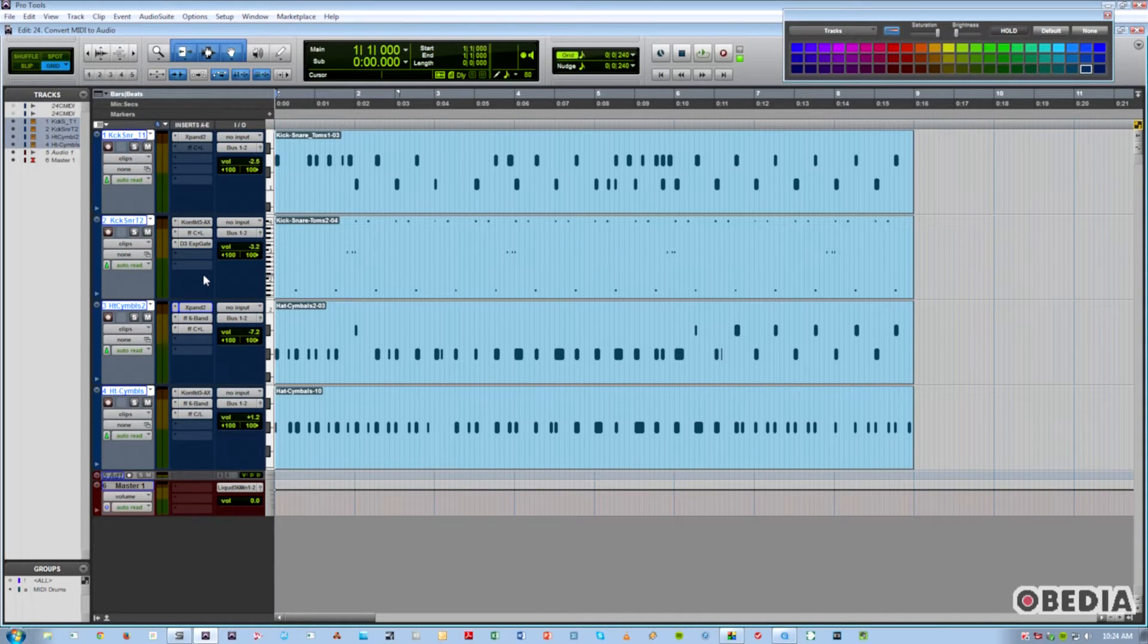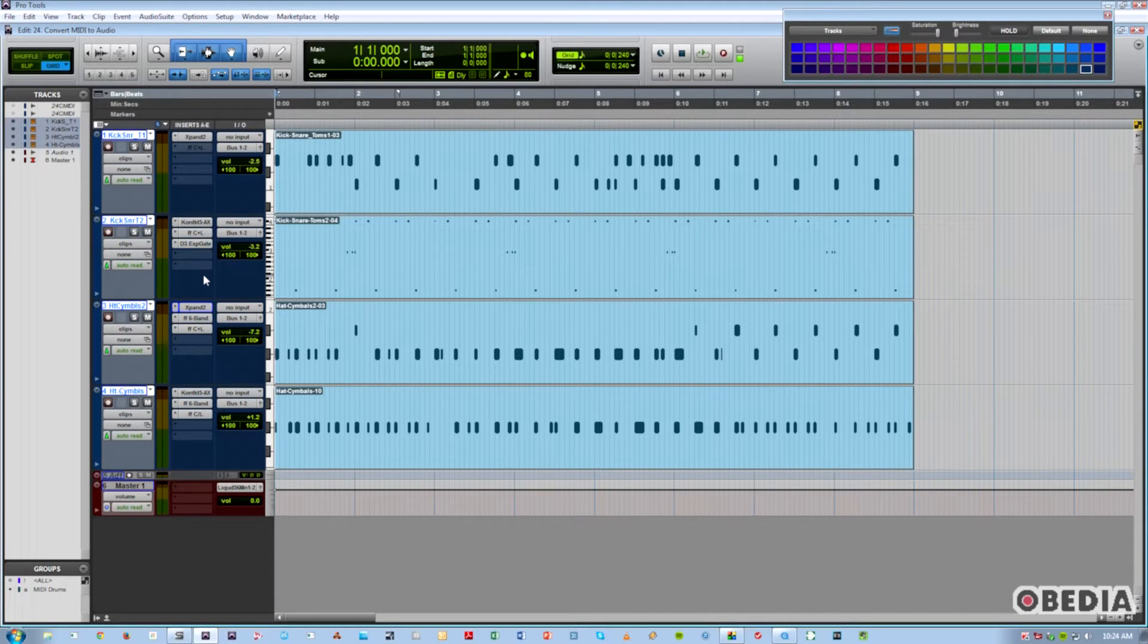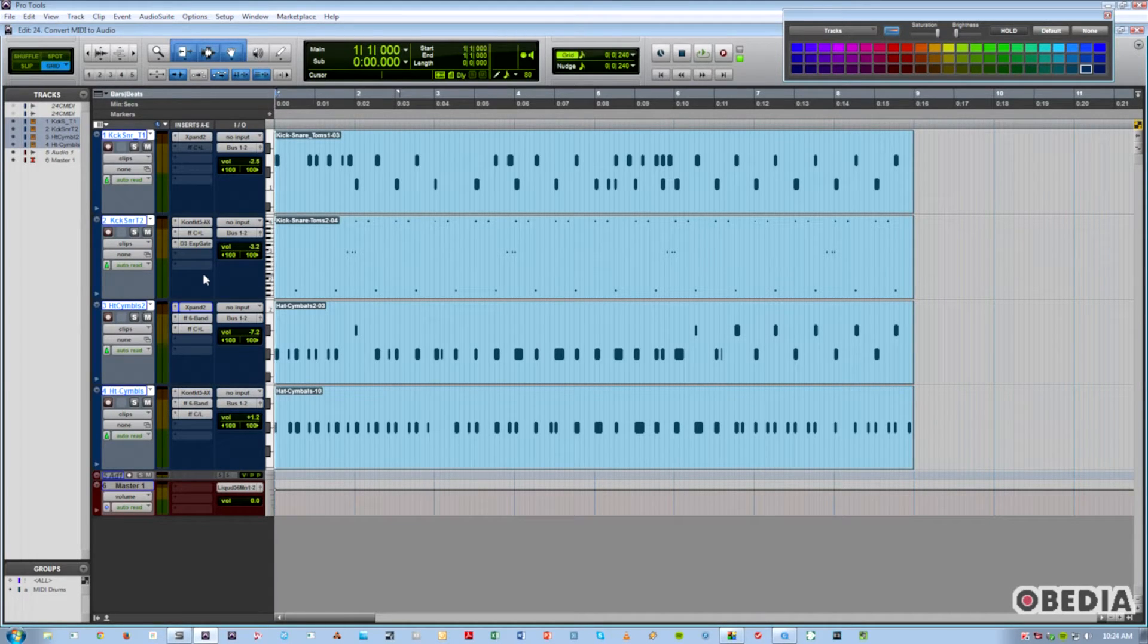Hi, this is Jeff from Obedia, and in this video I'm going to talk to you about how to convert MIDI into audio in Pro Tools.